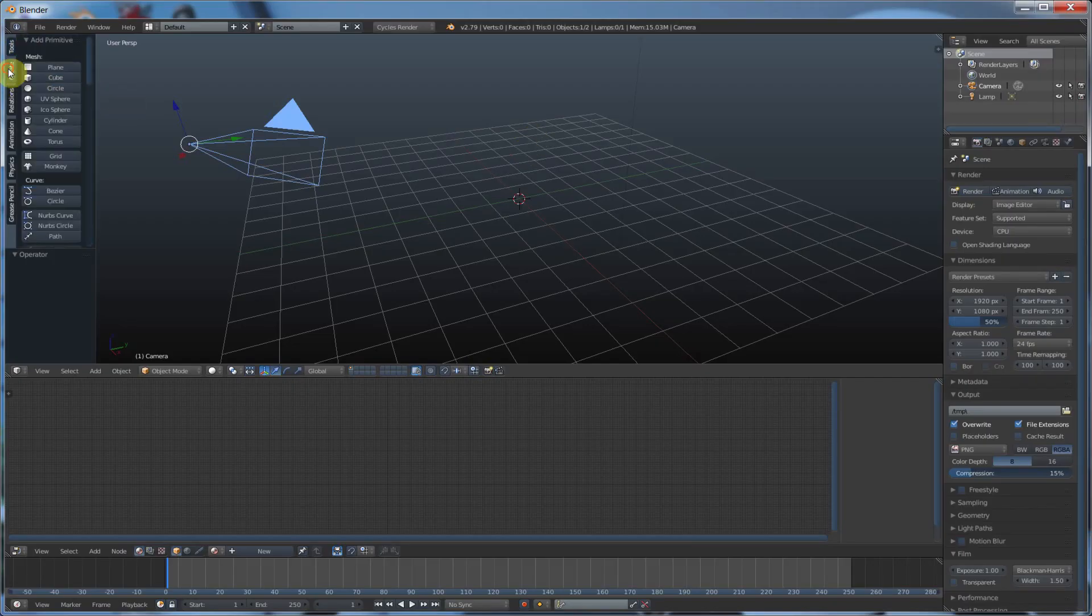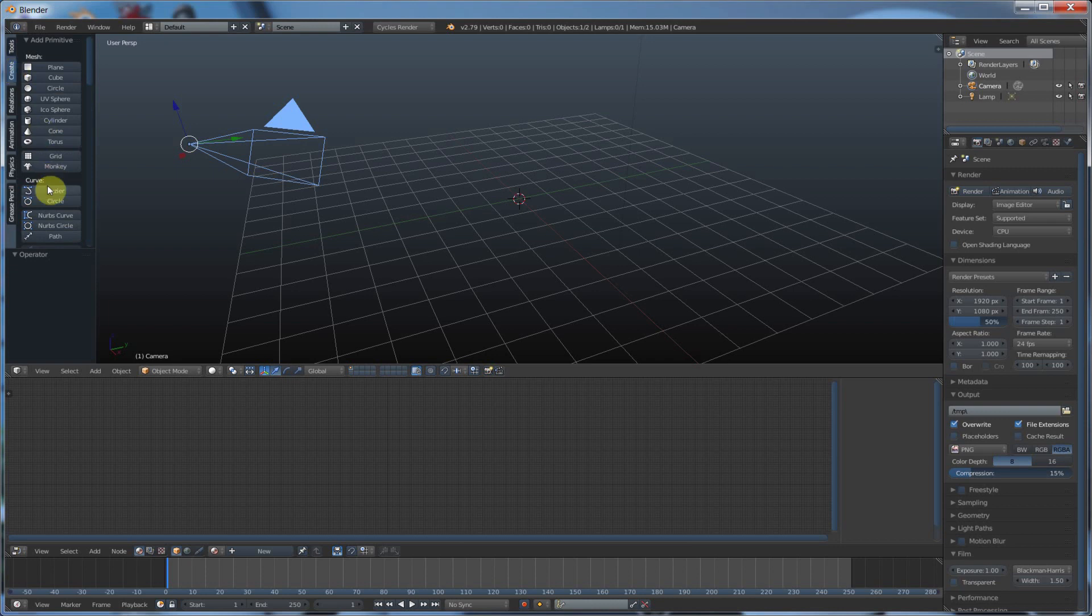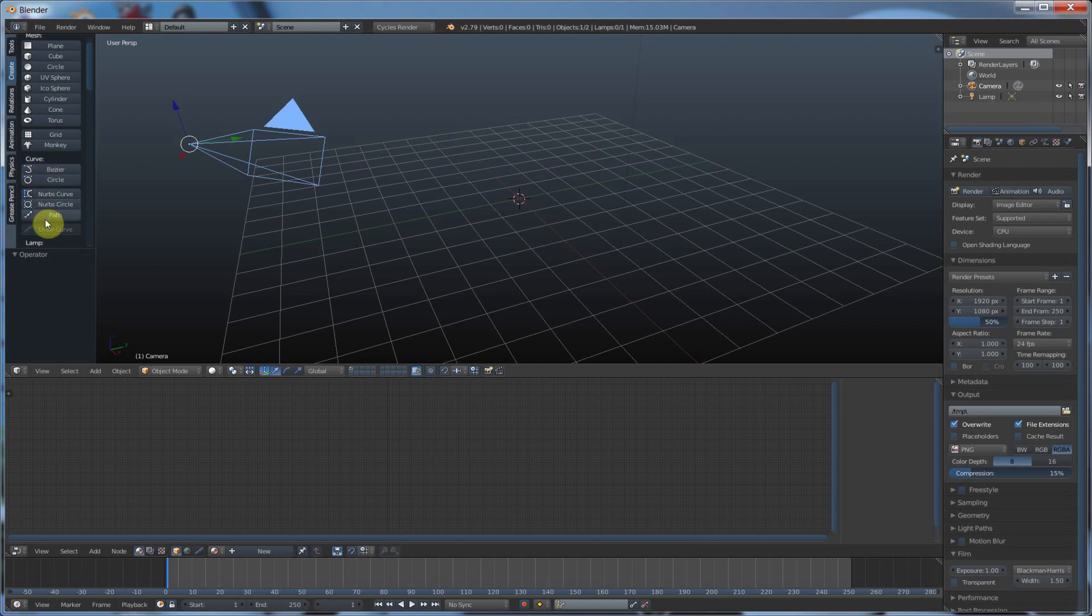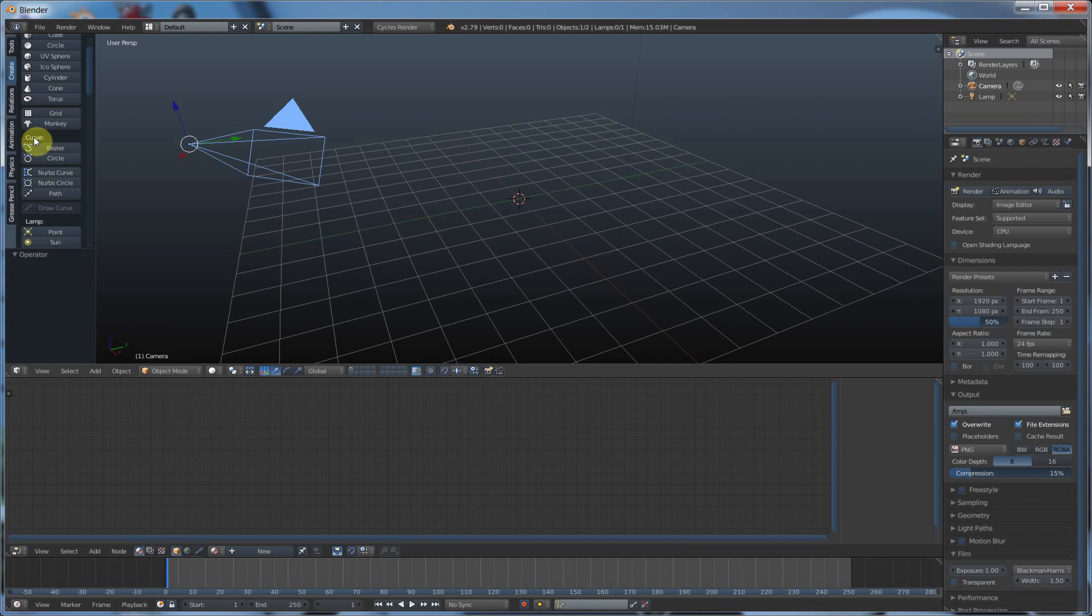So I'm going to start by going to create and underneath mesh we have another section called curve. In my videos I have not touched this yet for good reason. So curves allow us to, very similar to Photoshop and Illustrator or Inkscape, create paths.